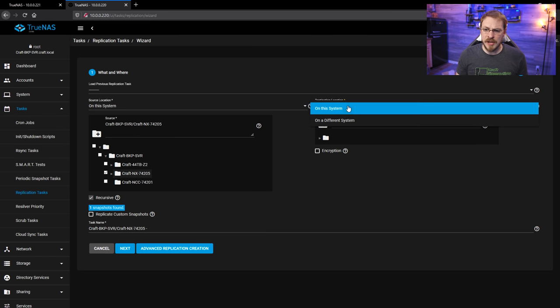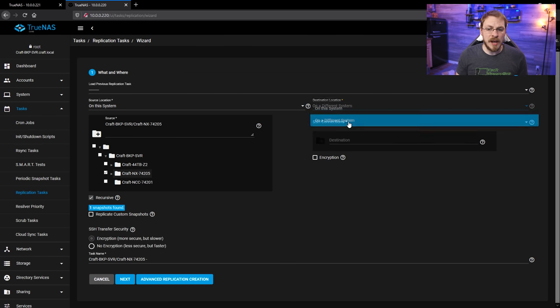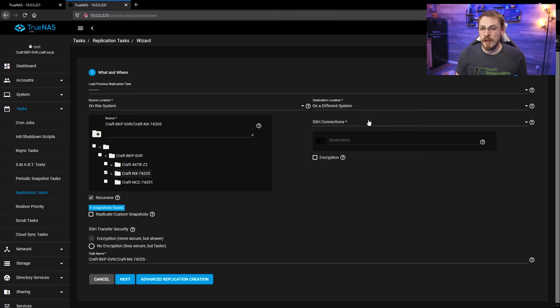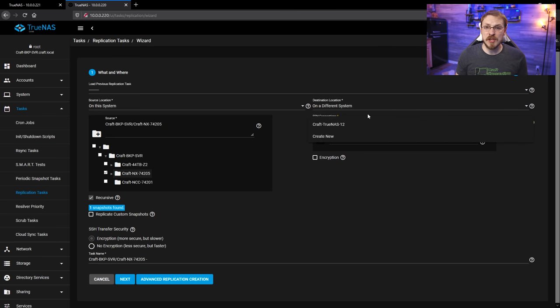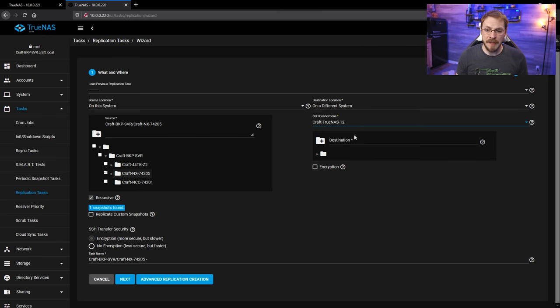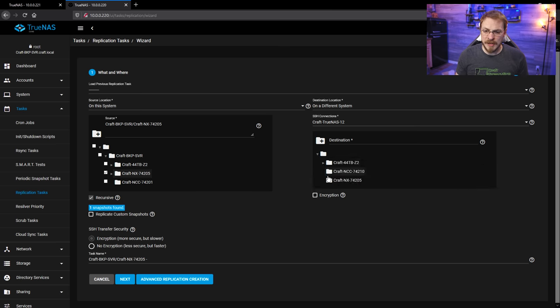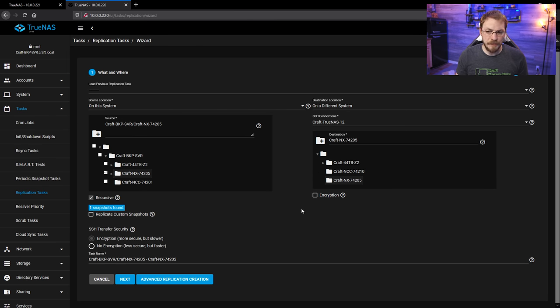For the destination location, I'm going to click on on a different system. And since we already have an SSH connection established to my main server, I can just go ahead and click on that. Then under the drop-down menu, I'm going to select the same exact directory on the main TrueNAS server.